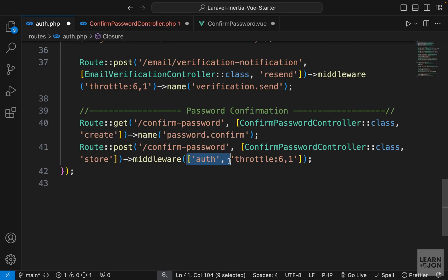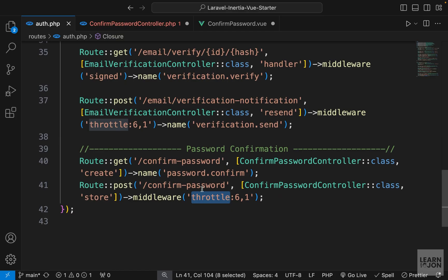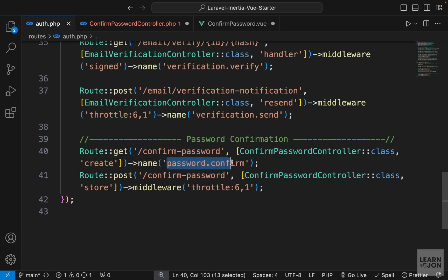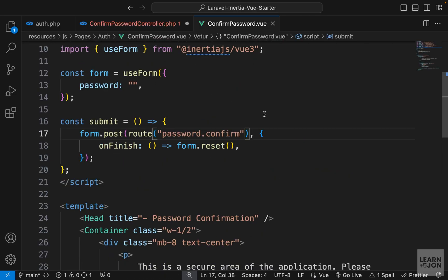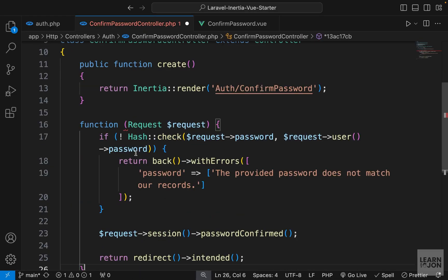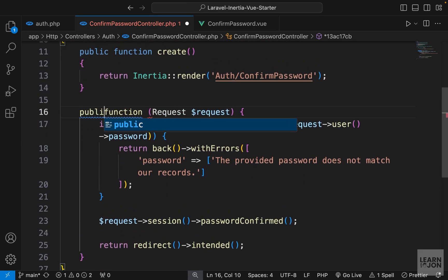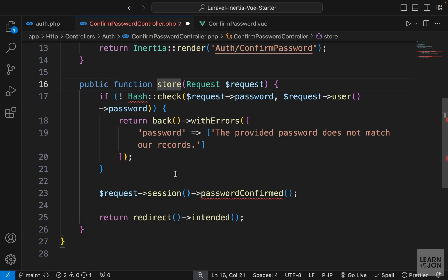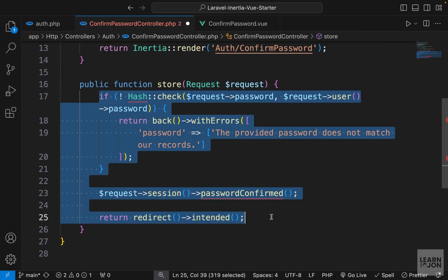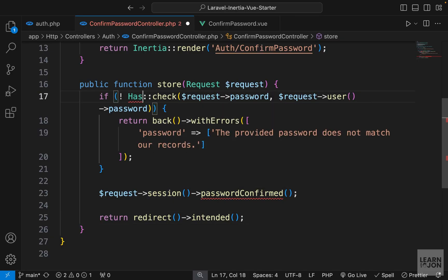The handler method I'll call 'store'. We have two middlewares — we can delete one and keep the other. The throttle middleware, like what we have elsewhere, makes sure the user doesn't make too many requests. The route name will be the same as the GET route — I'll copy that name and paste it into our confirm password view component for the route function used when submitting the form.